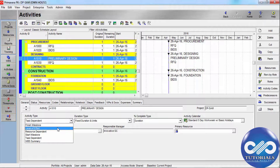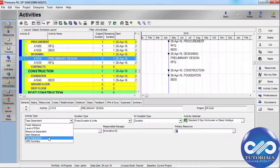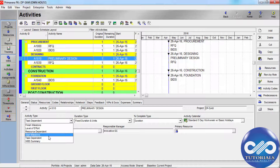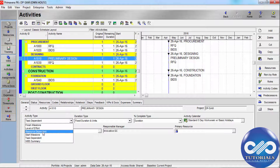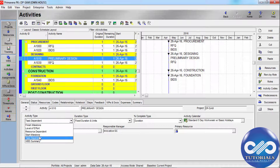To indicate that the activity resources are scheduled according to the activity calendar, you should select Task Dependent as default. To indicate that the activity resources are scheduled according to the resource's calendar, you should select Resource Dependent.